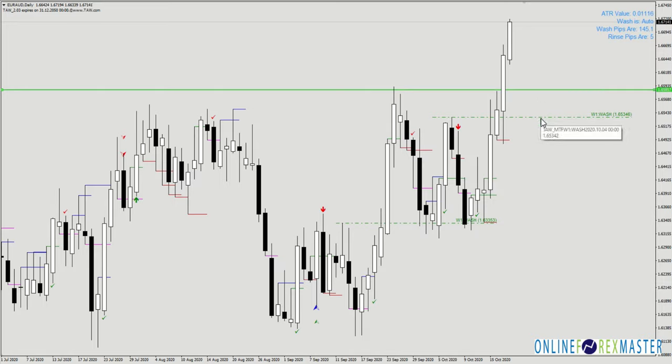If it doesn't retrace, don't worry — ToR will always give us a re-entry and we will plan that re-entry accordingly. Keep a lookout on Euro Aussie and Aussie Frank.